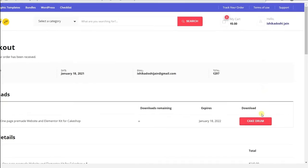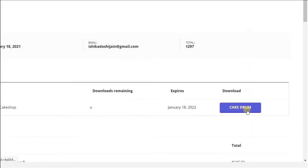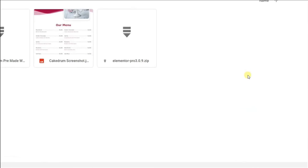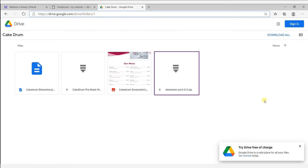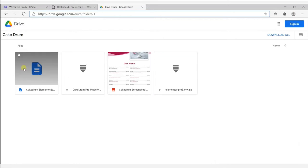Click on your order. So we need to download two things: Cake Drum Elementor and Elementor Pro. To download, click on each item and they will get downloaded.